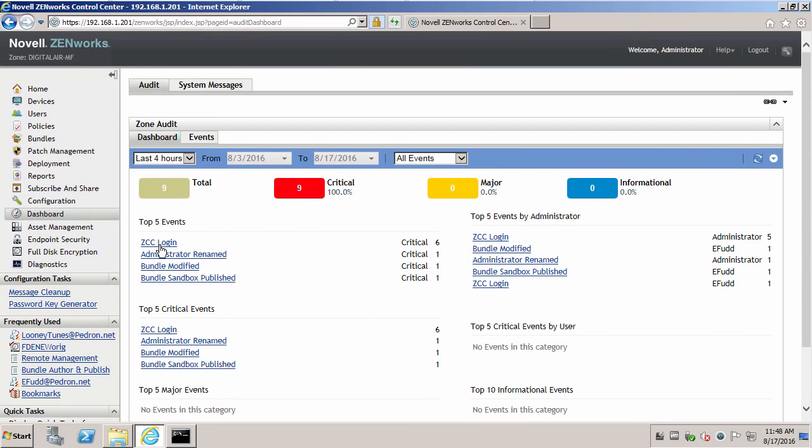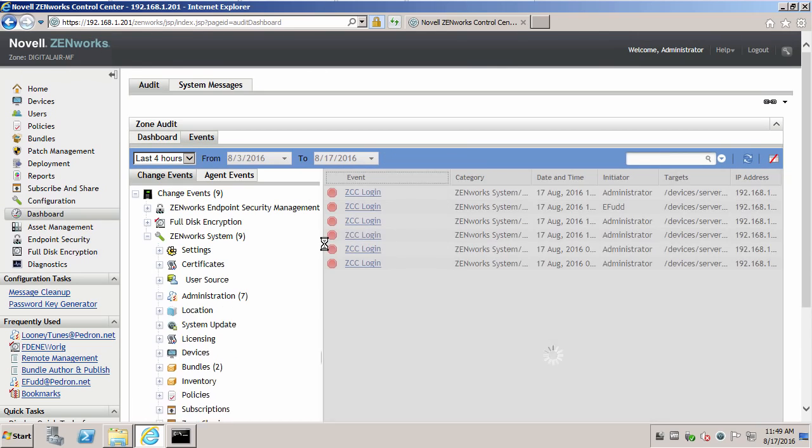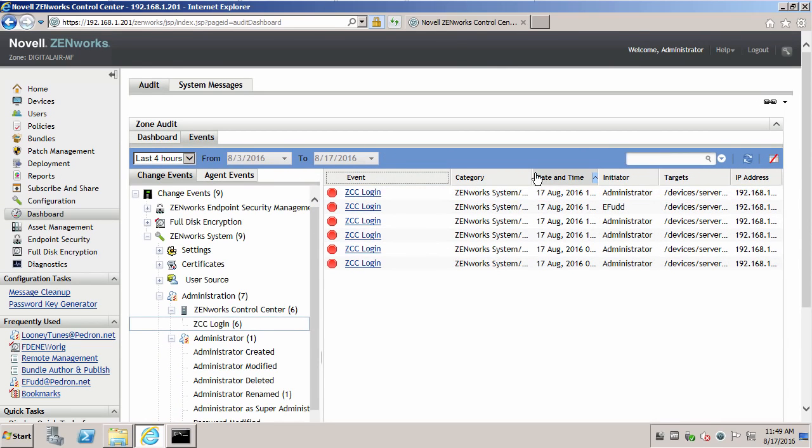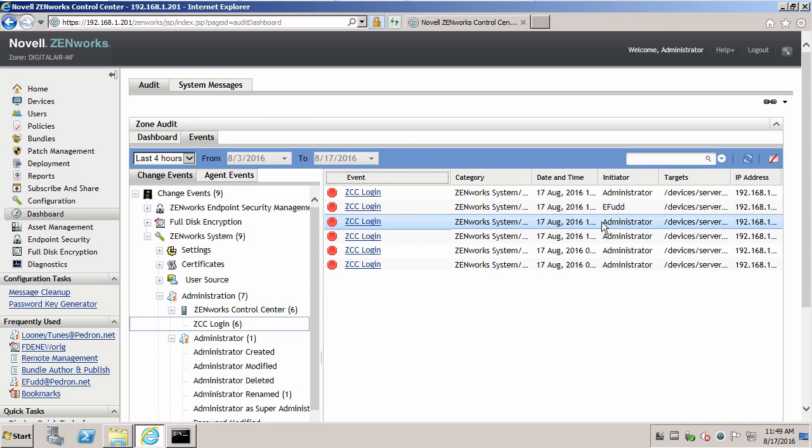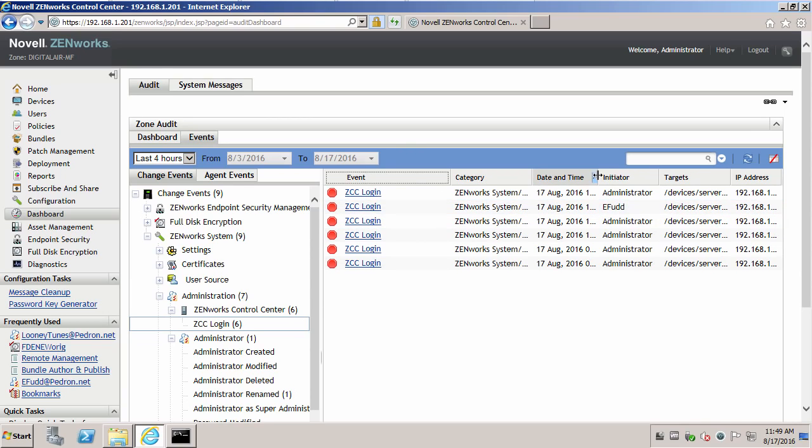If we went and looked at the ZCC login, we can see that Elmer logged in and the administrator logged in. And the date and time stamp.